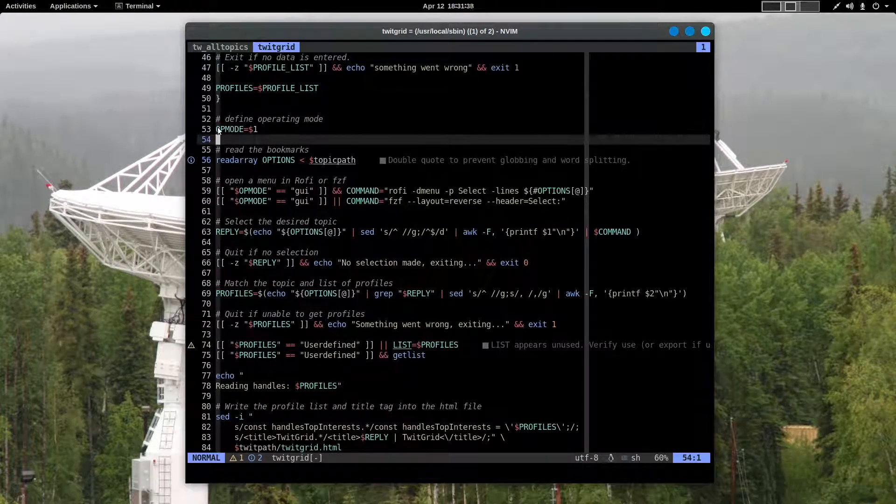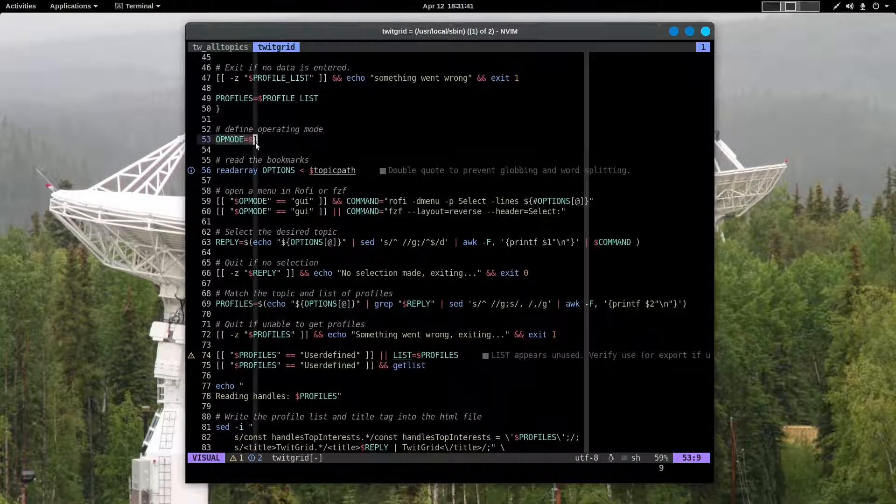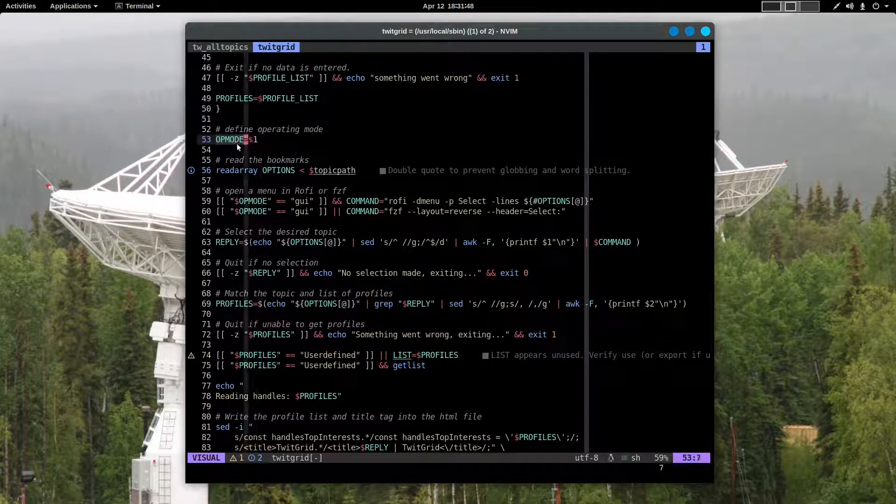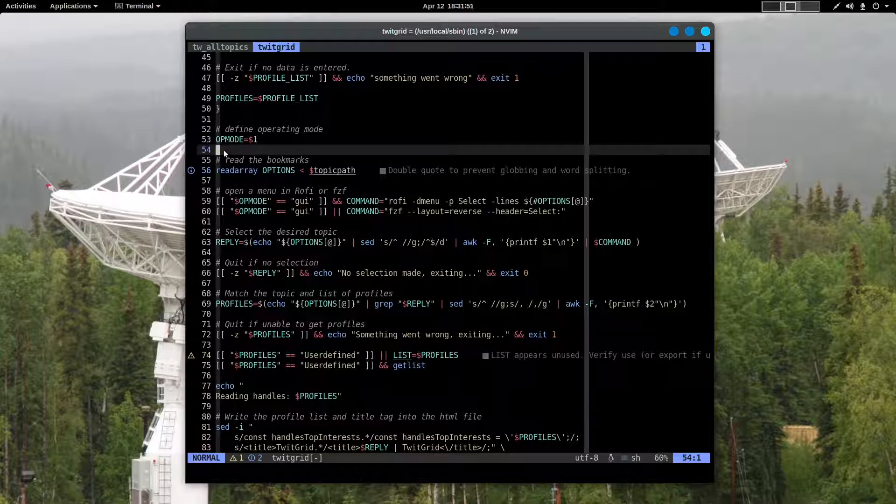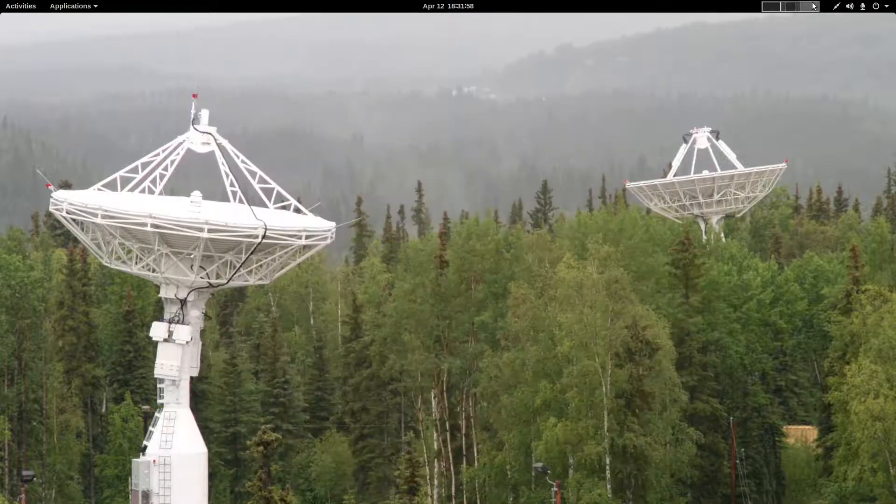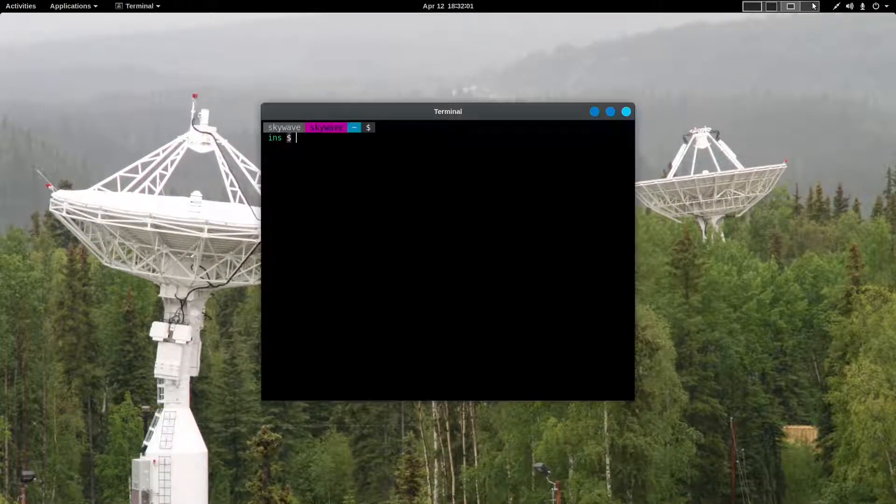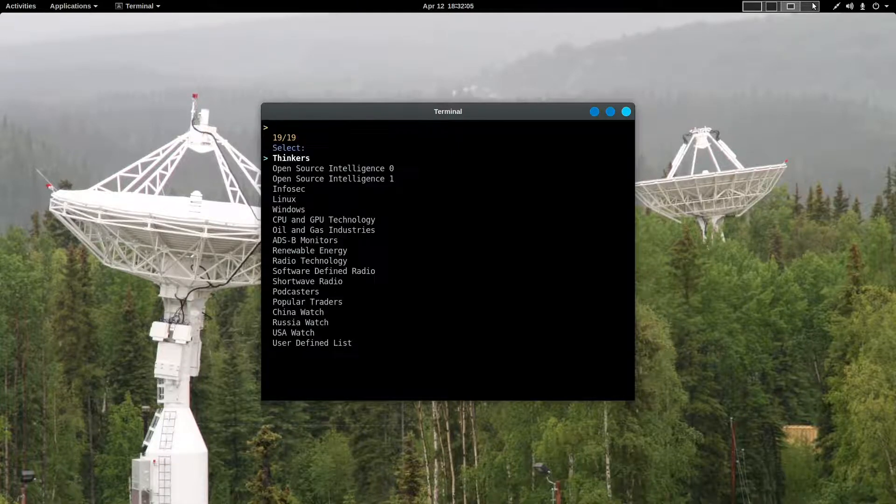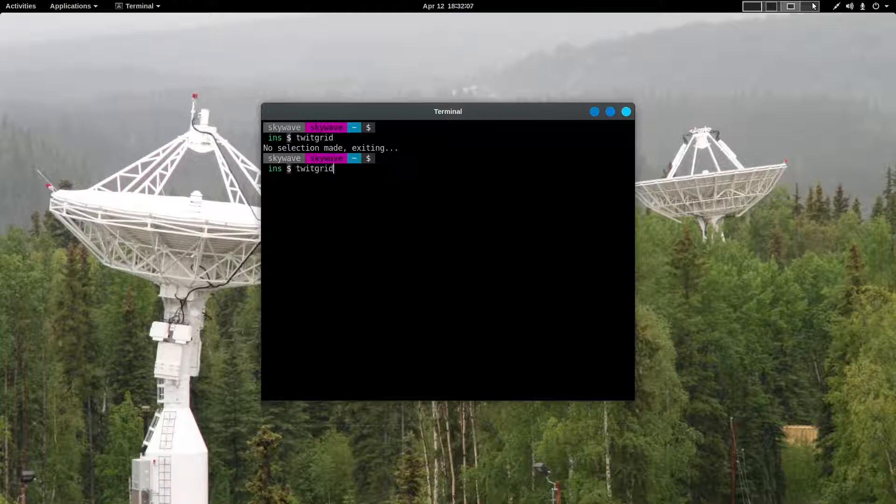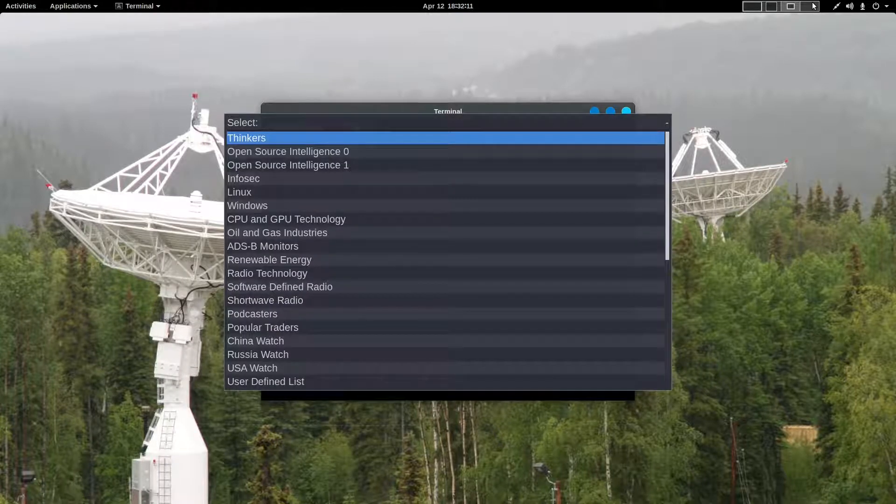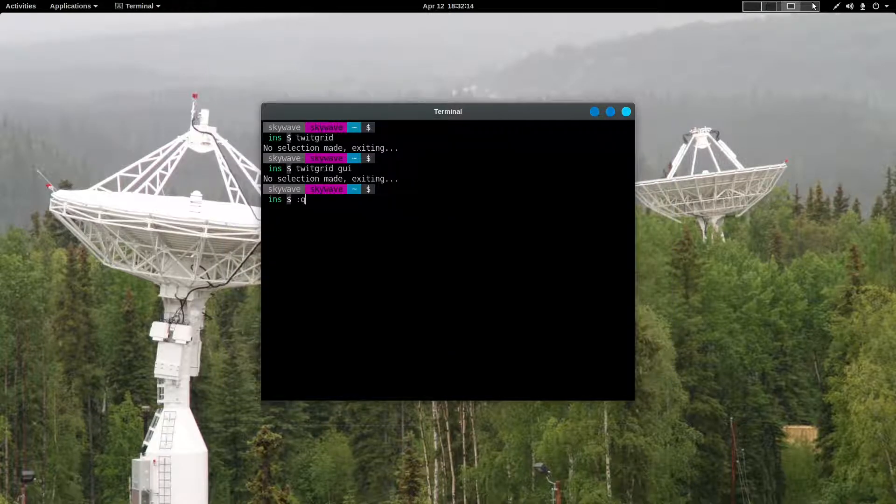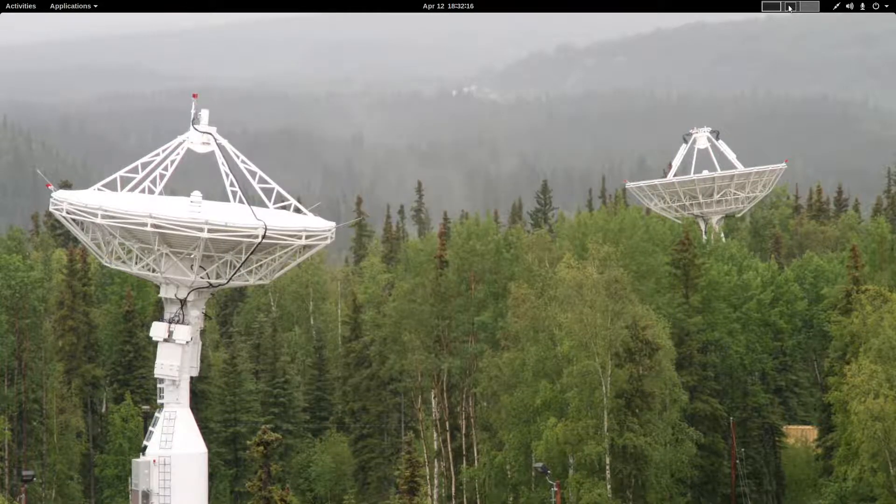The script operates in two different modes. One is the command line mode. The other mode is graphical using Rofi. So I had to define the operating mode. You go into the graphical mode by putting GUI after the name when you call the script. Earlier I called it TwitGrid and this came up. TwitGrid GUI brings it up in Rofi. So that's what the operating mode selection is for.